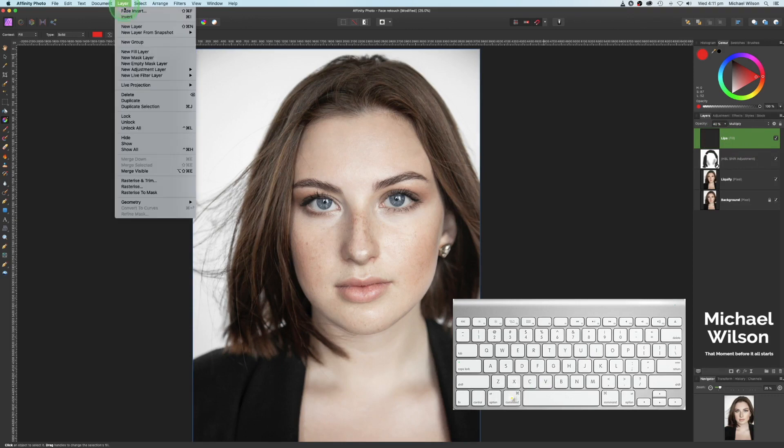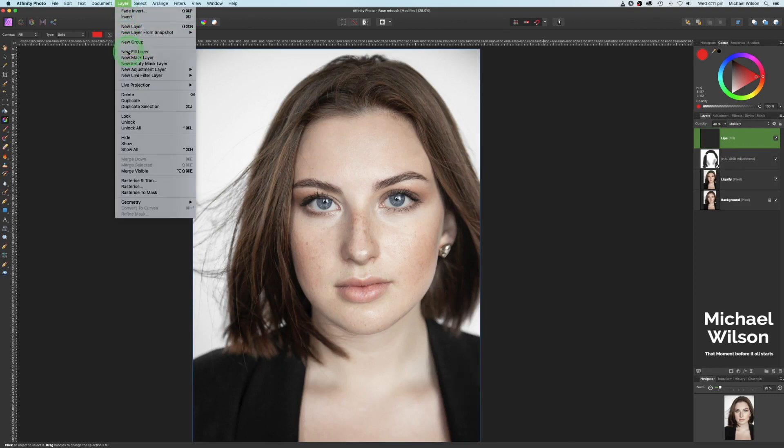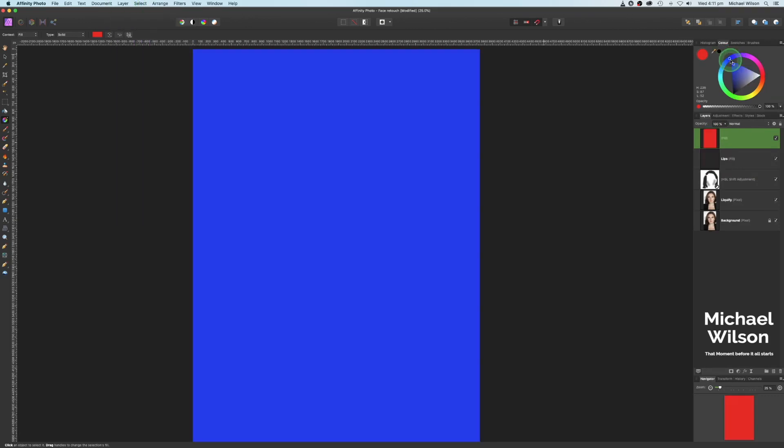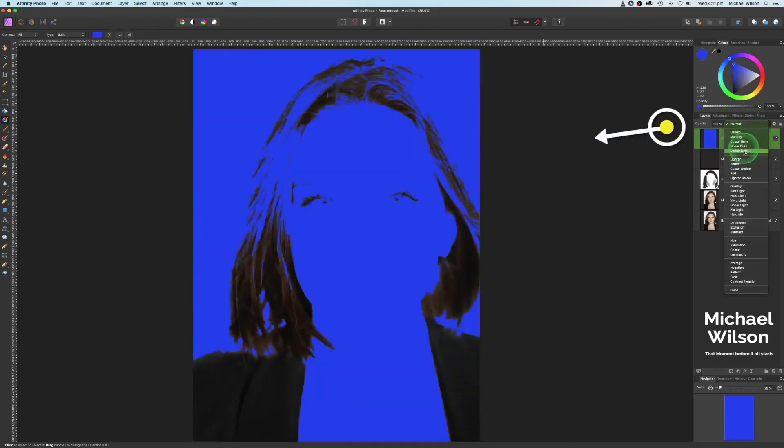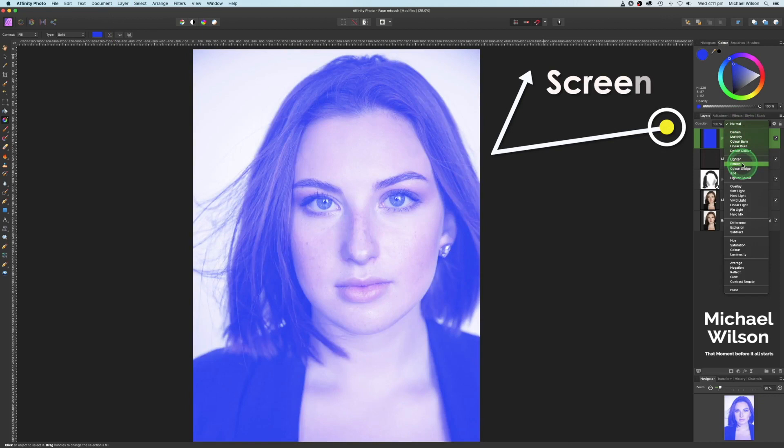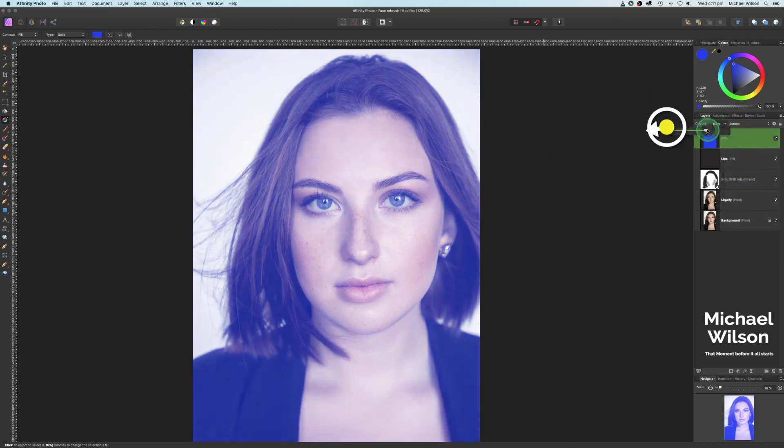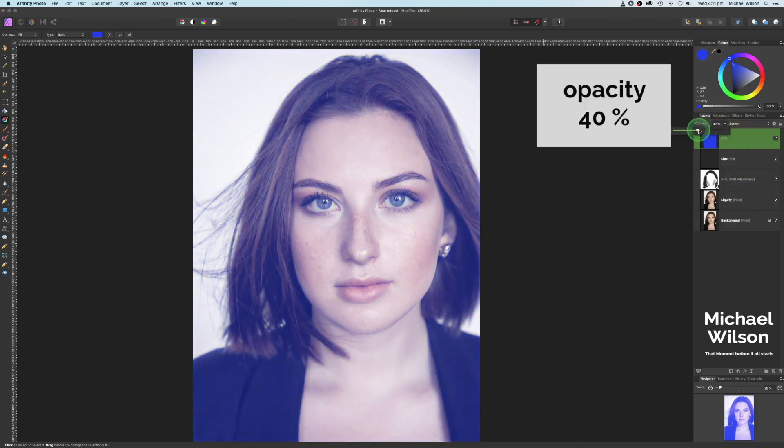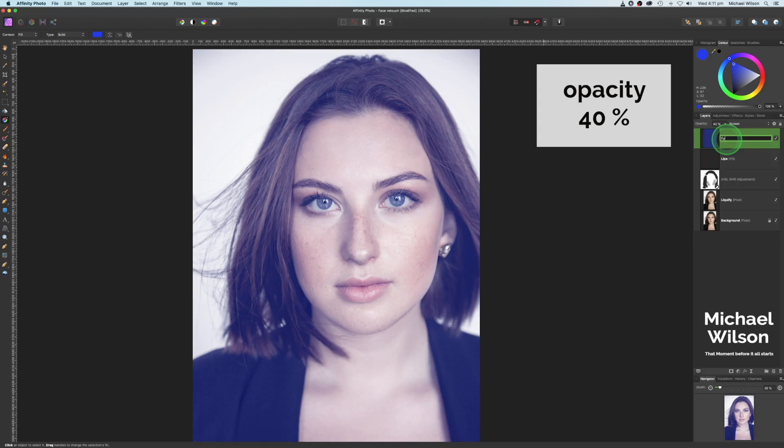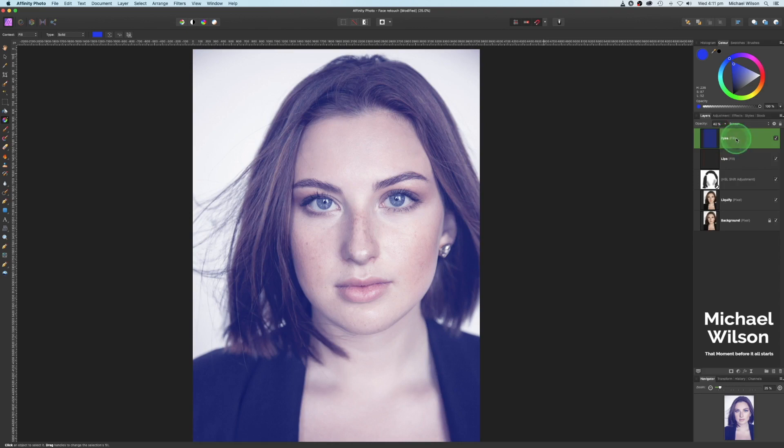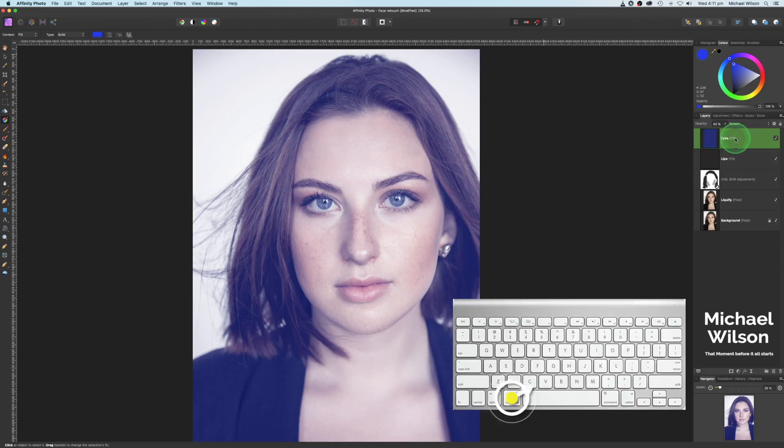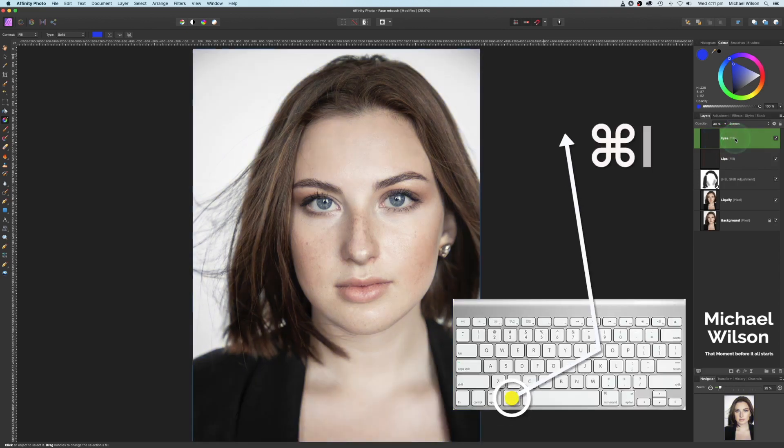We're going to add another fill layer. This one we're going to make bright blue. We're going to change the blend mode on this one to screen. Then drop the opacity to about 40. And we're going to change this one's name to eyes and hit enter. And again, we're going to invert it, command I.